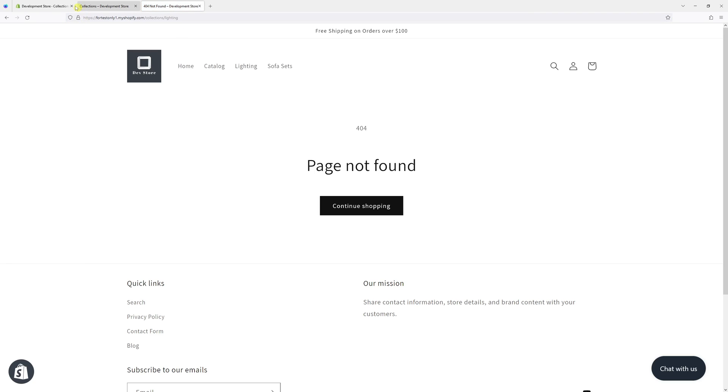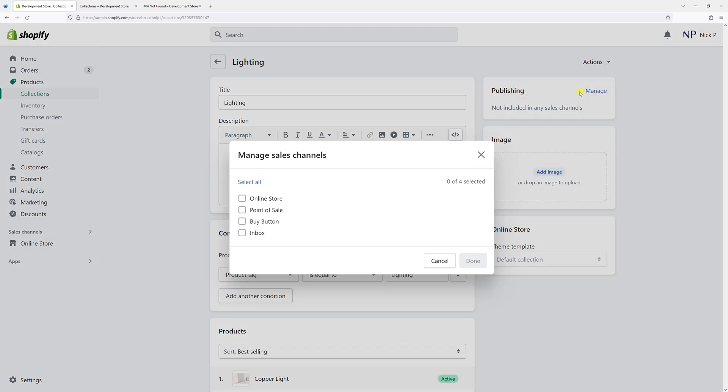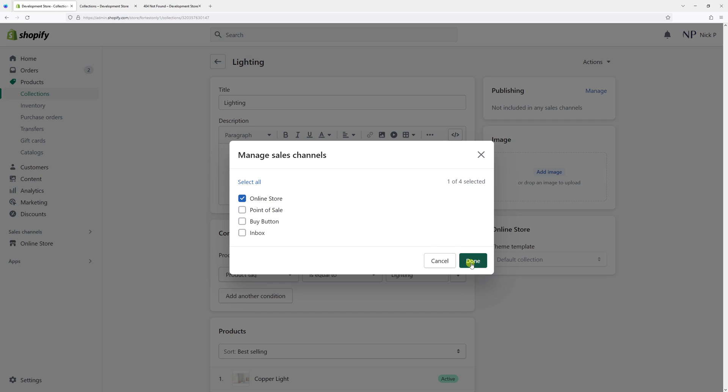Now, I can go back to my admin panel and once again, click on manage. Let's enable the online store option and click done.